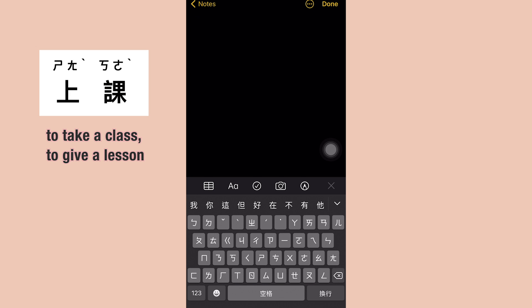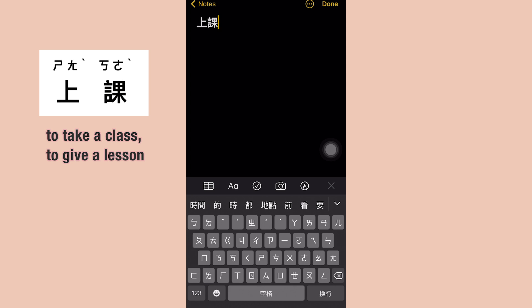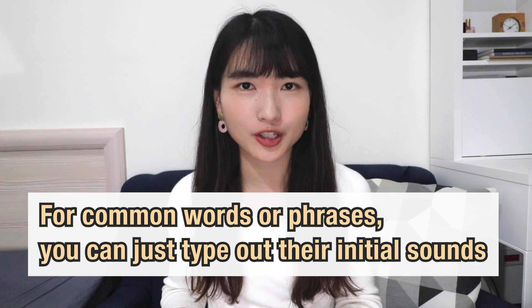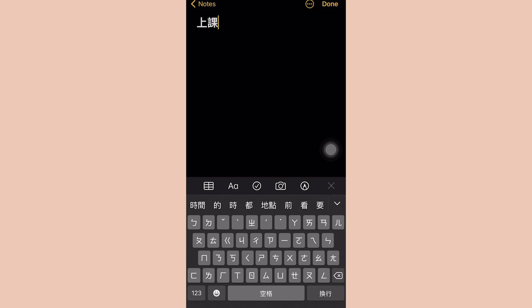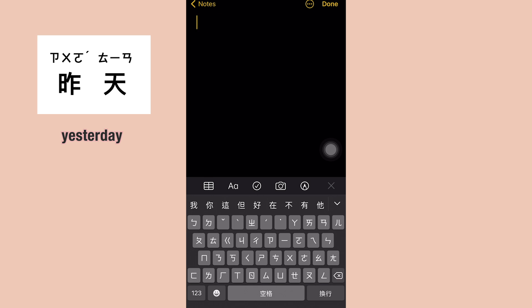Now let's learn how to type on the phone in 注音. When typing on the phone, you don't necessarily need to type out tones, especially for common words. For example, to type 上课, just type ㄕ and ㄎㄜ, and when 上课 shows up, click on the word. Personally, I still type out tones here and there to find the right characters more easily. For common words, you can type faster by just using initial sounds — for example, for 昨天 (yesterday), just type ㄗ and ㄊ and it shows up.